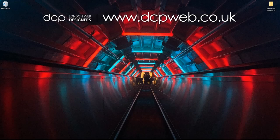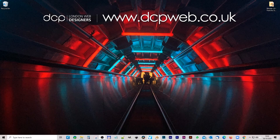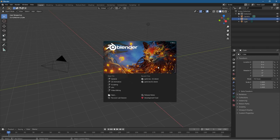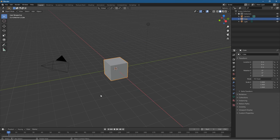Hi and welcome to this DCP web tutorial. Today I'm giving you a beginner's guide to using particle simulations in Blender 2.91. I'll advise you to install Blender 2.91. We're going to explain how to use particles throughout this tutorial and we're going to make an animation with all the knowledge we gather, creating something quite impressive.